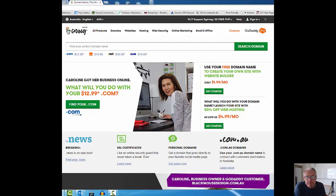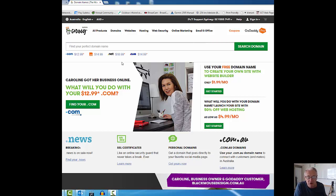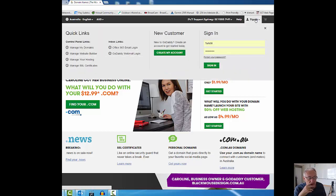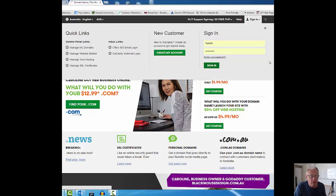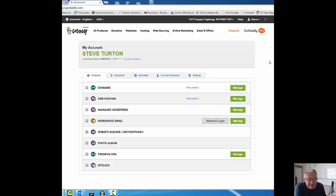On the screen you have the GoDaddy site. It's linked to Australia because that's where I happen to be right now. I'm going to sign in, so this is all happening live. There's no smoke and mirrors with this. It's what you see is what you get.